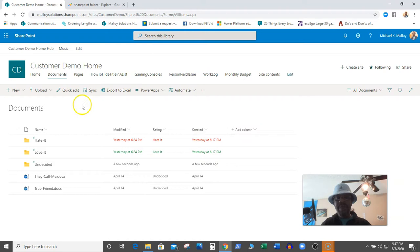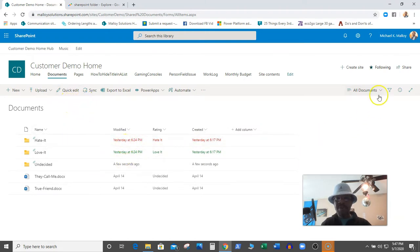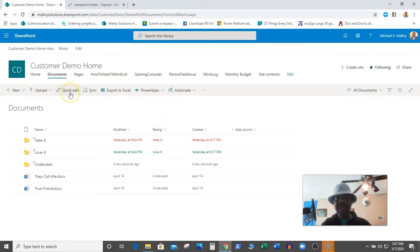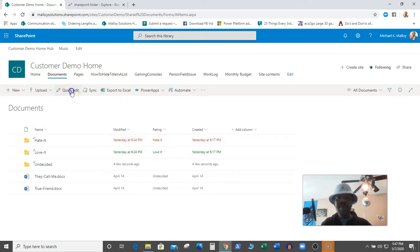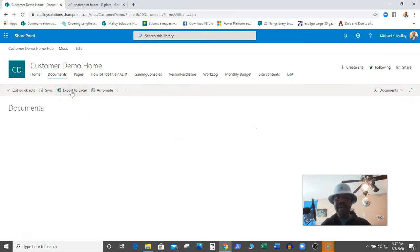Well, like I said before, make sure you are not in a grouped view, because if you are in a grouped view, you will not have the option for Quick Edit. So make sure that you are not in a group view. Click on Quick Edit.